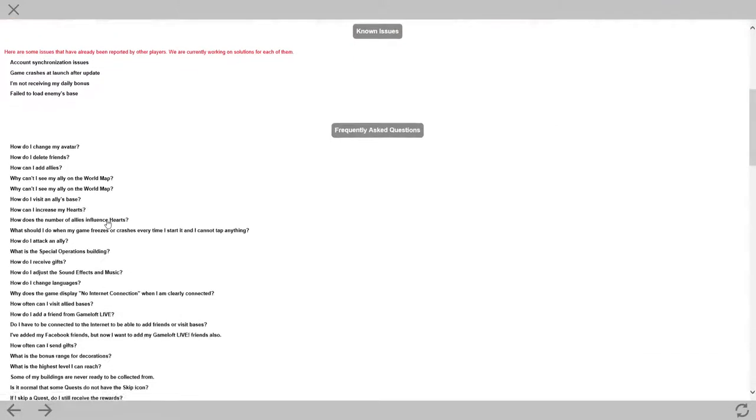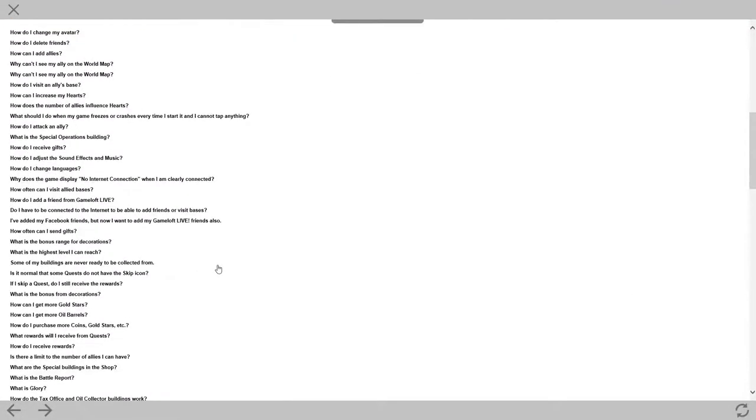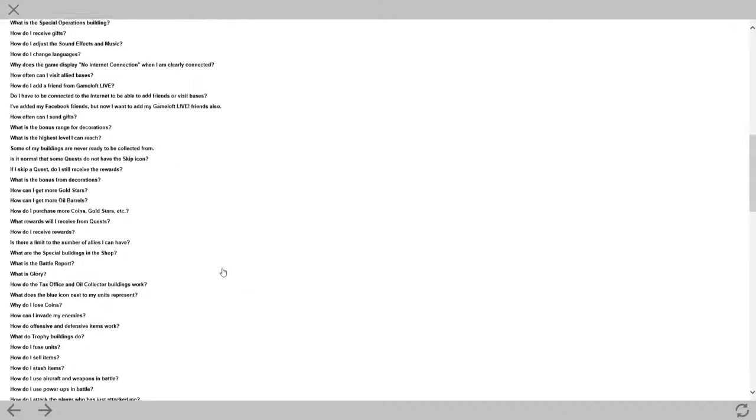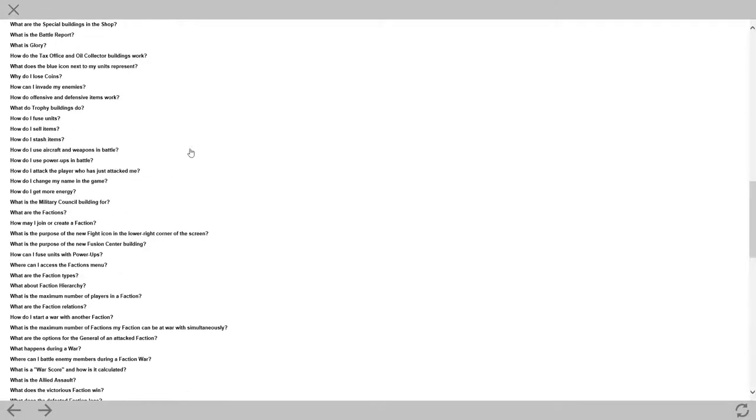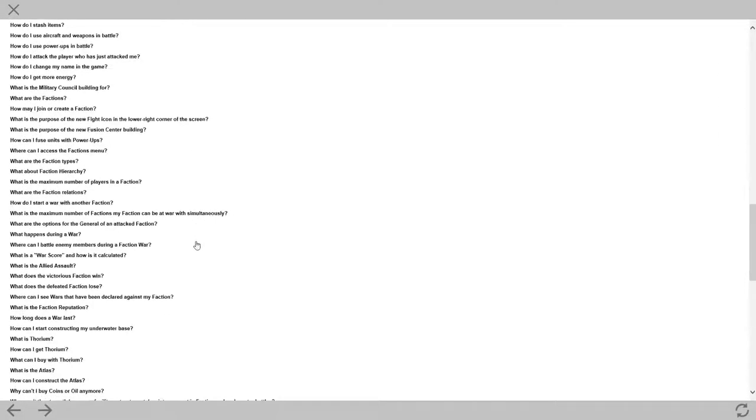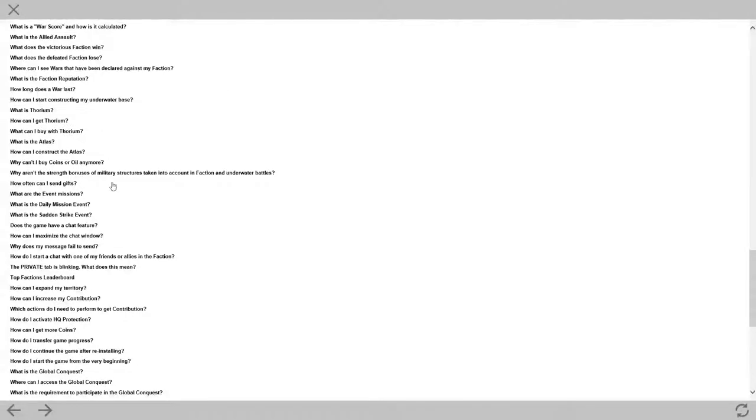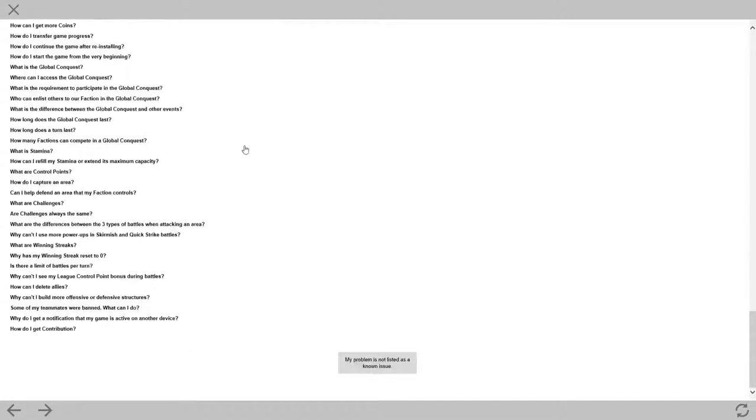Now, before we do anything, what we need to do is have a quick look through these known issues and the FAQs. Because what's the point in you sending an email, tying customer services up, if somebody else has already had the problem? I've already read through these and it doesn't address my issue. So, right down the bottom, if you scroll down, it says my problem is not listed as a known issue.